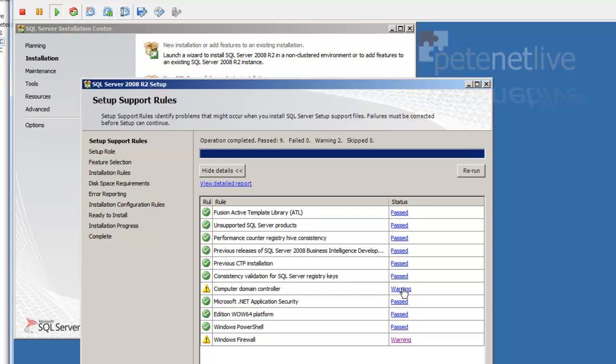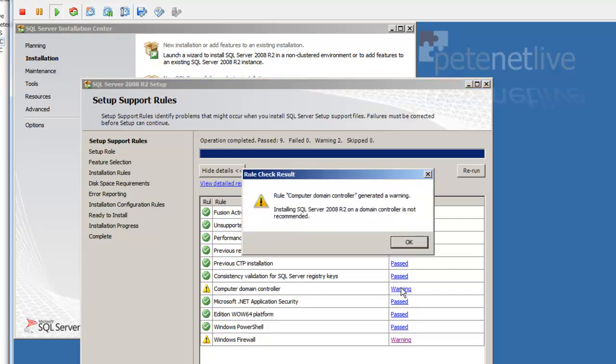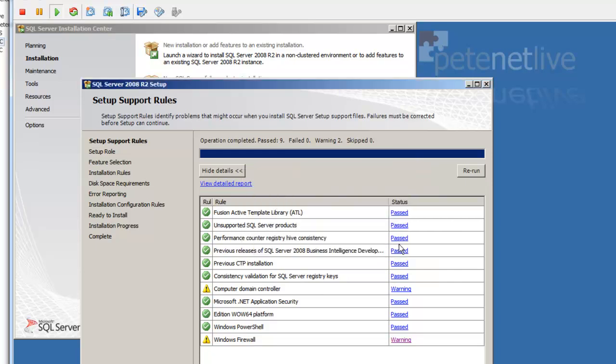There's another warning on there. Essentially, that's telling us that I'm installing SQL on a domain controller, and that is frowned upon. However, this is my test network, so I can live with that.